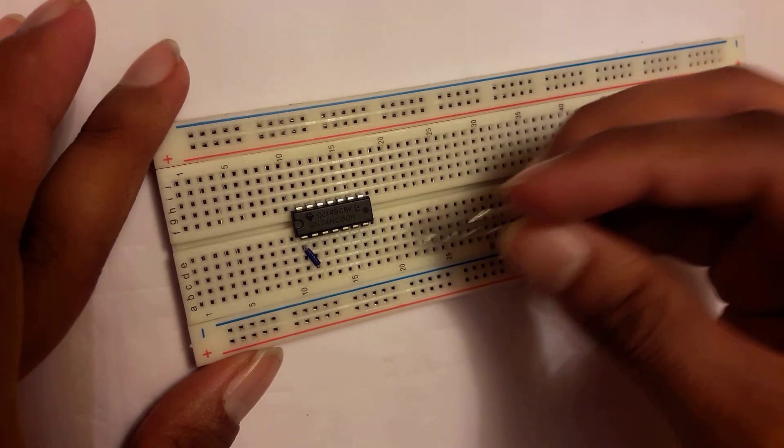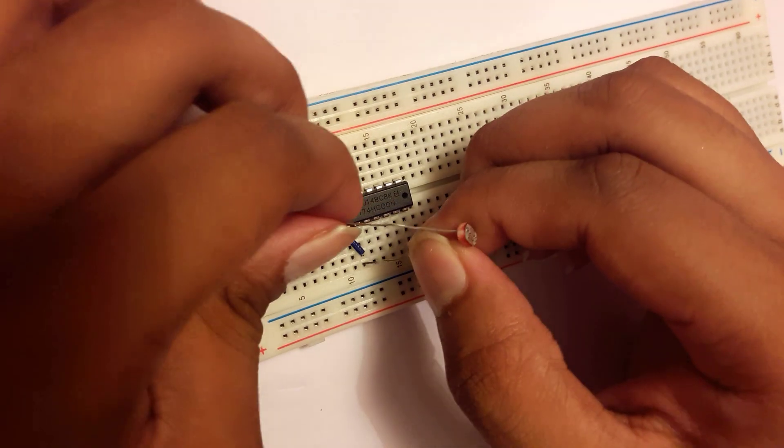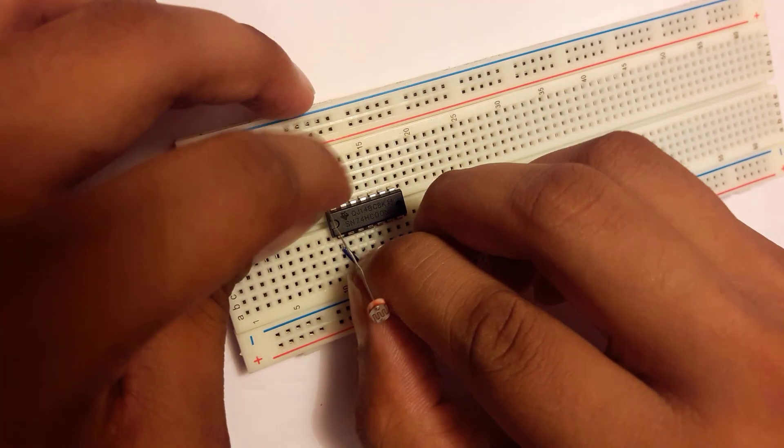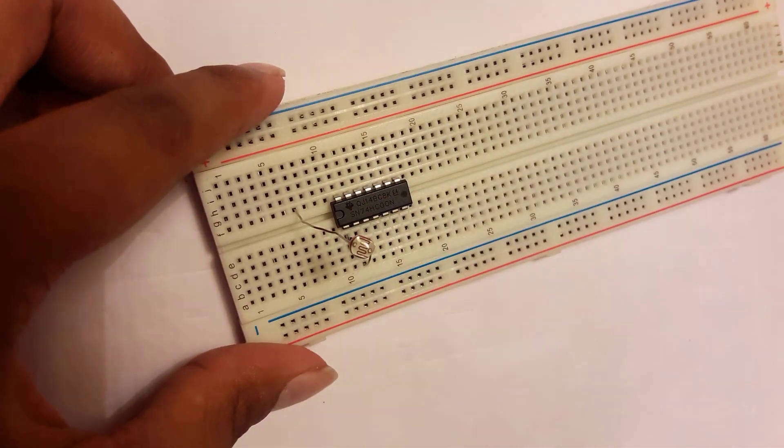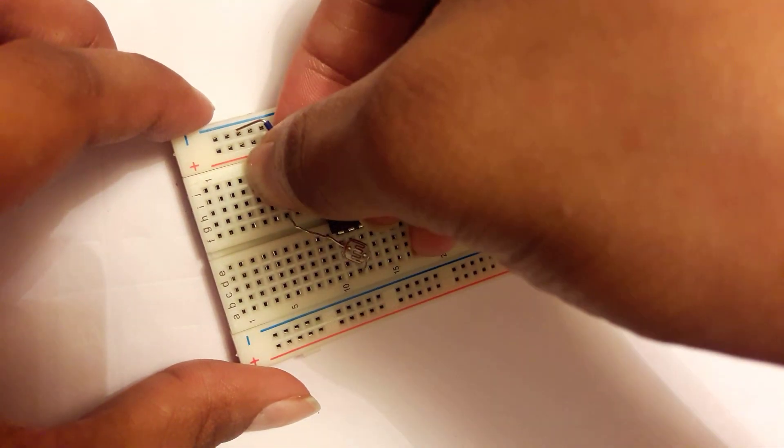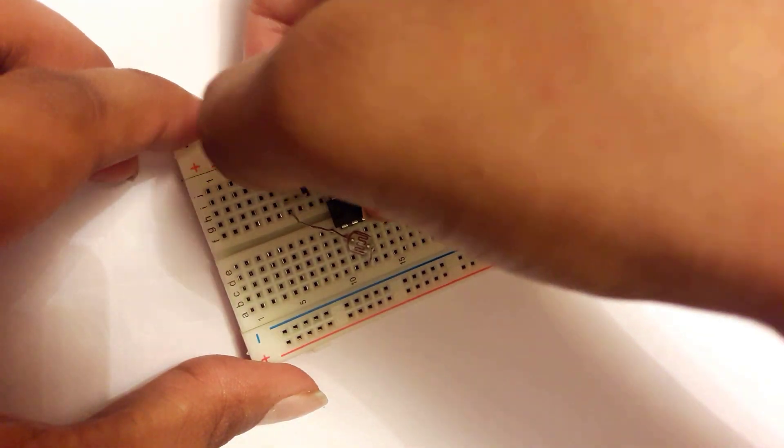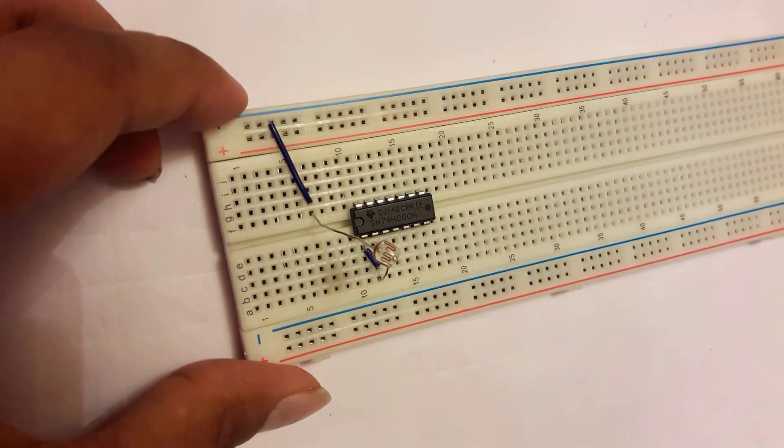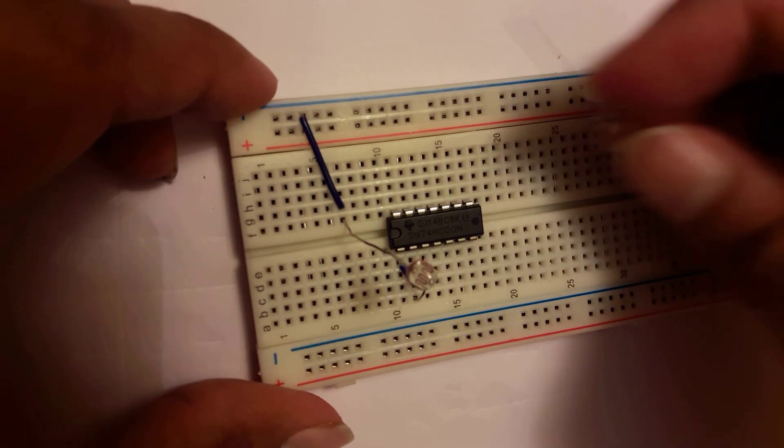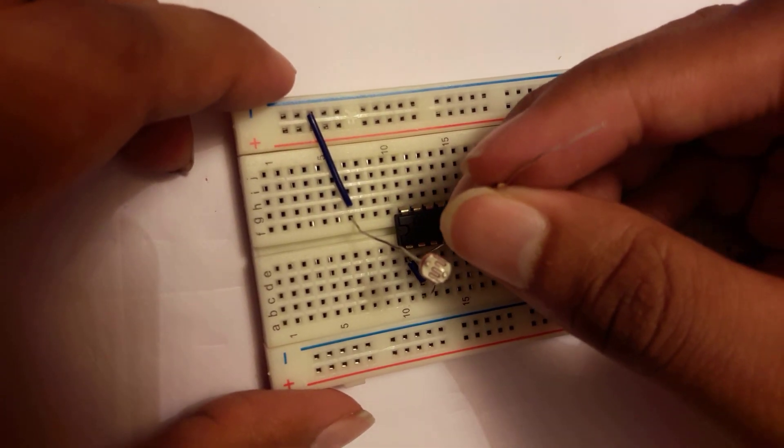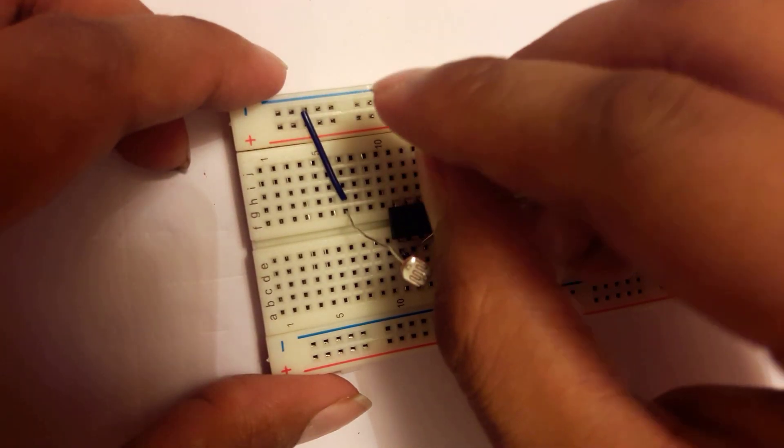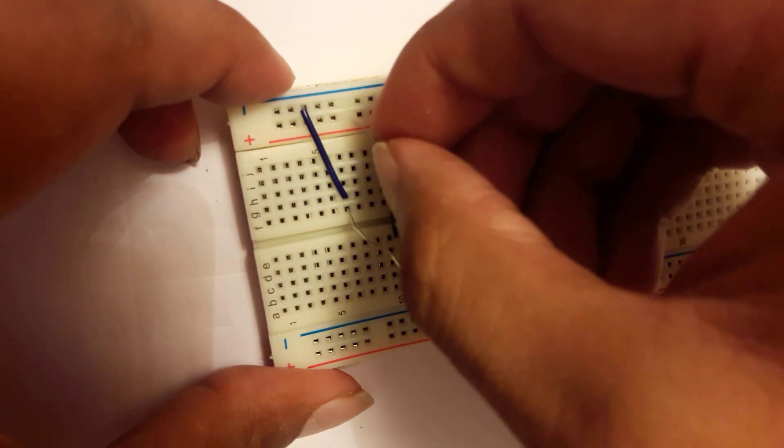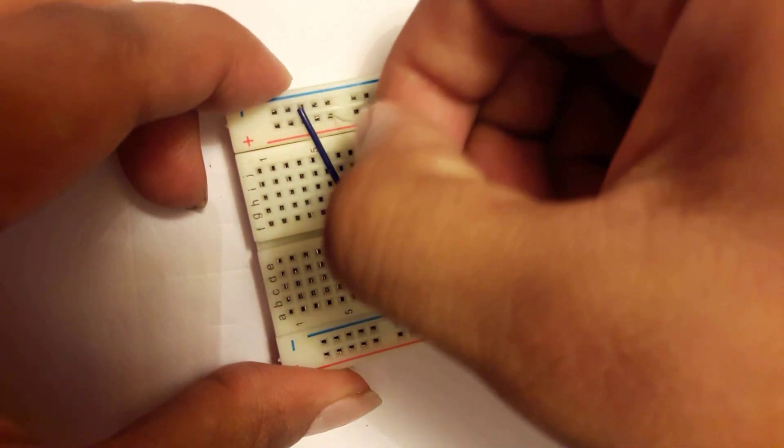LDR connect with pin one or two which is shorted and another portion is connecting to negative part, and 6.8 kilo ohm resistor which is also connected to the shorted part and another part is connected to the positive voltage.